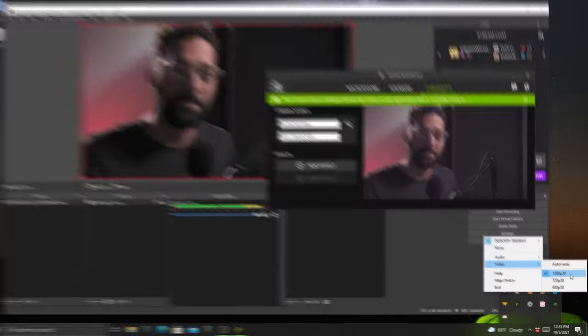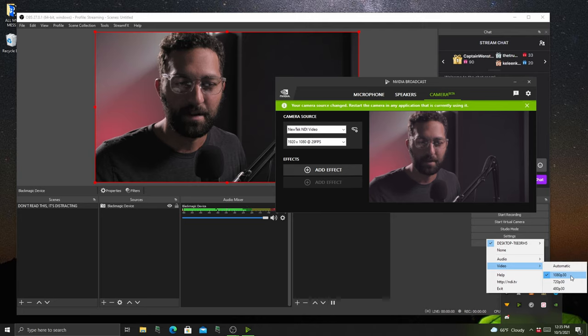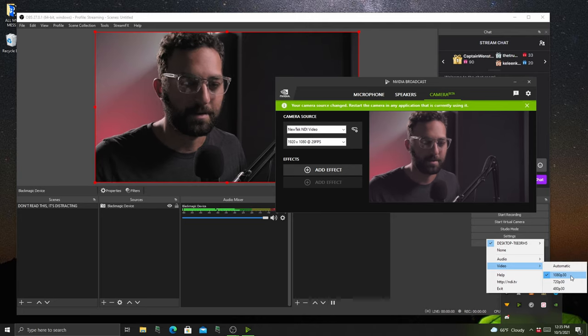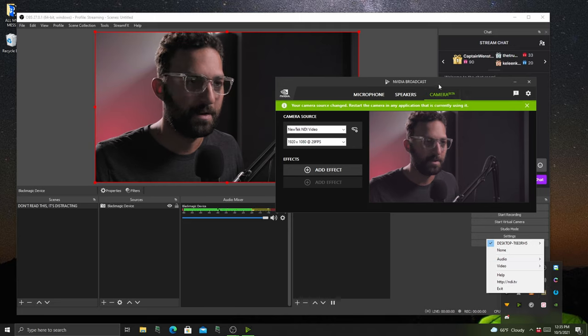And then you can make sure your video is set to 1080p 30. As of right now, at the time of recording this, it does not do 60. That's what I'm going to get into in a second. But for now, we have it set to dedicated NDI output.